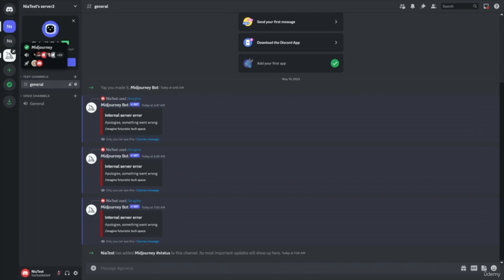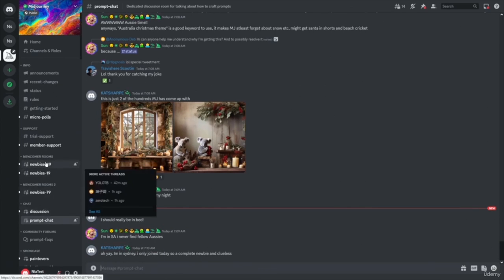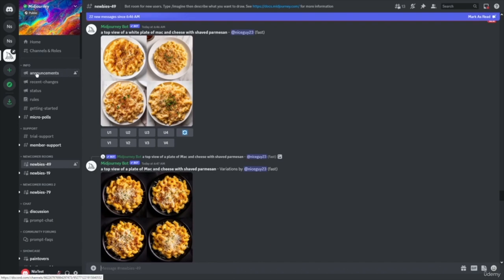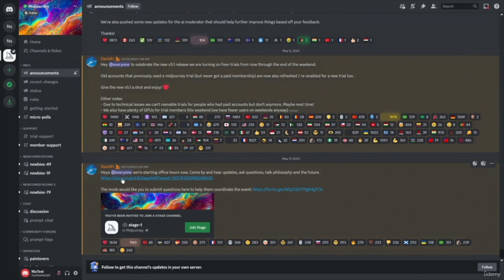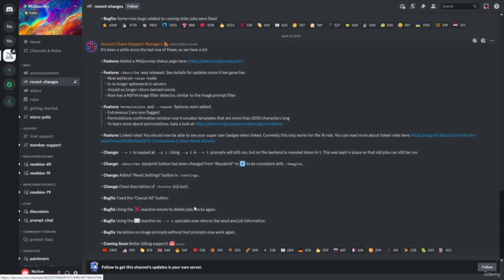If this happens, what you need to do is click on the MidJourney server — which is where we started. Along the side, these are all the channels categorized into categories. The first thing you could do is click on Announcements to see if any announcements were made. But the best thing to start off with if there's an actual issue is to check the status. If you click on Check Status and scroll all the way down, you can see today's date and whether the bot may be unresponsive.